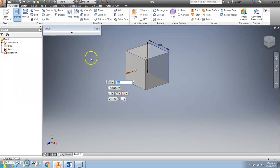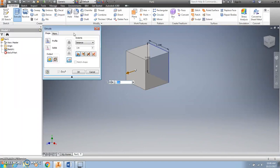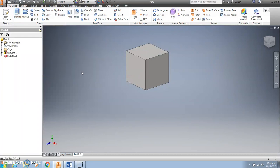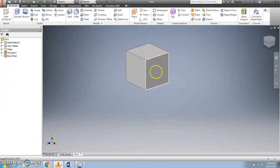Another option is if I click this triangle up here, it will bring down more options to choose from. I can also type my distance in the box and click OK — they'll both do the same thing. So once I click OK, I now have a cube.